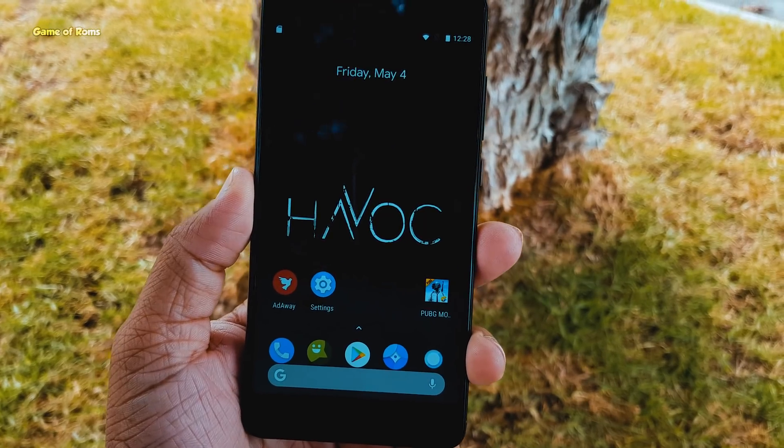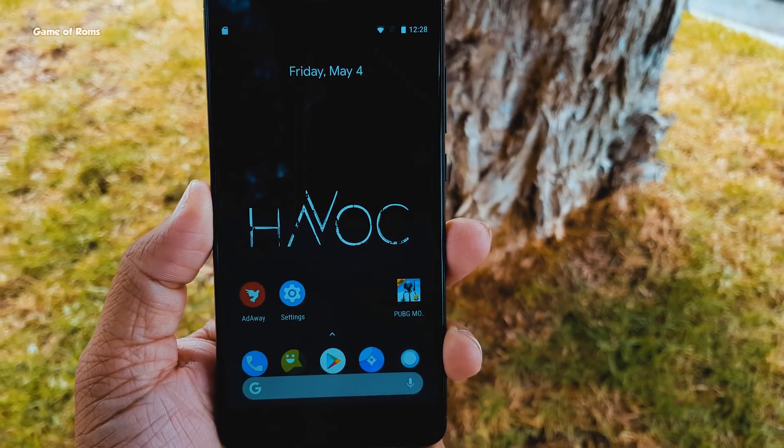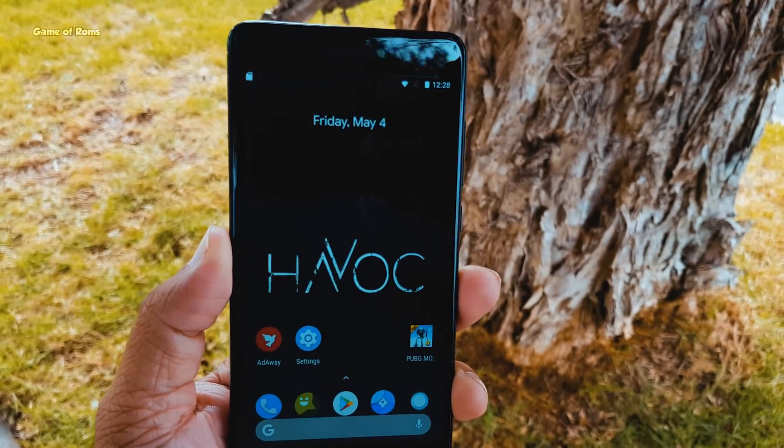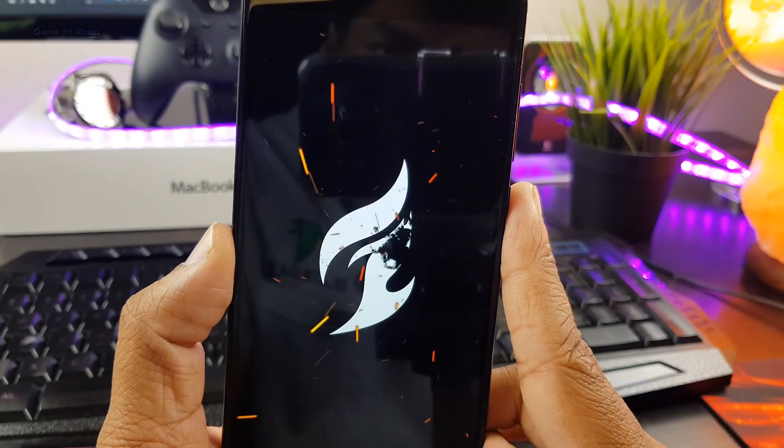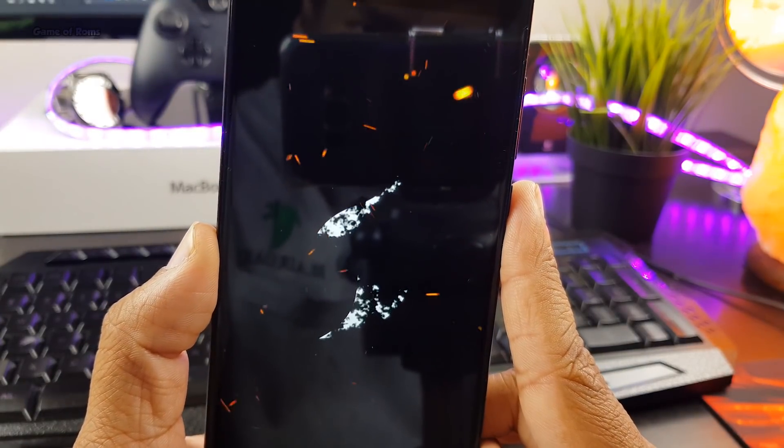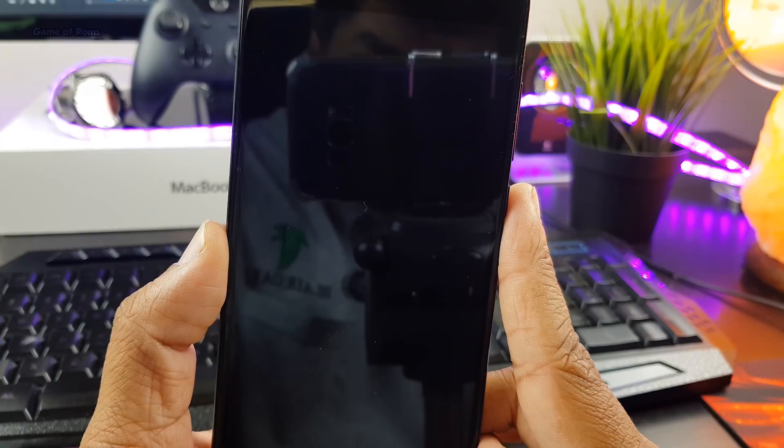Hey guys, this is Nansh back with another Outstanding ROM. This is Havoc OS, based on latest Android 8.1, and it's available for many phones. So let's get started.